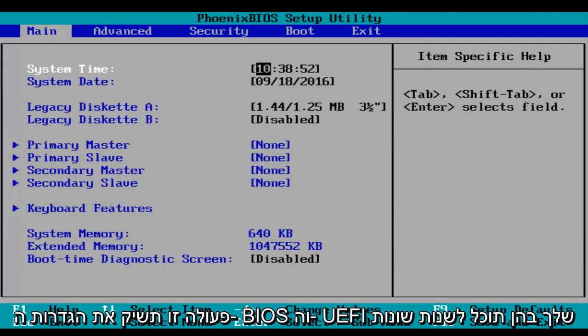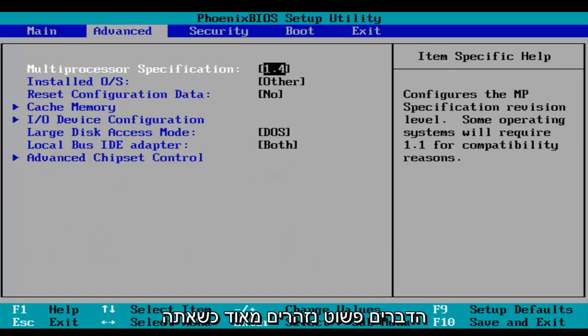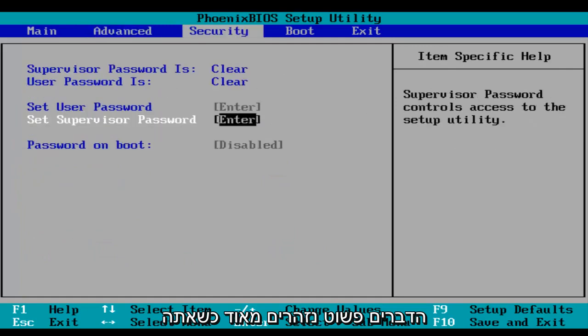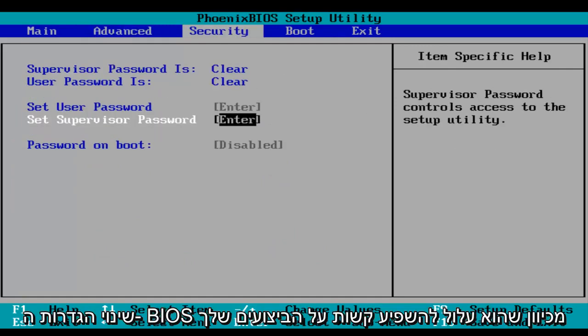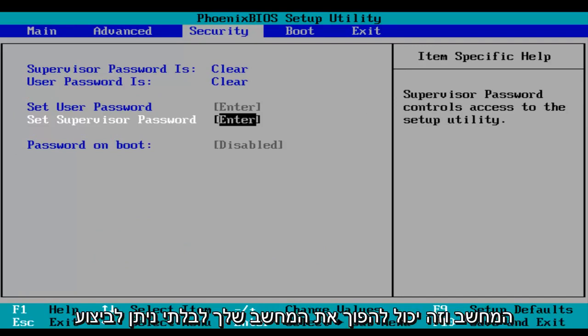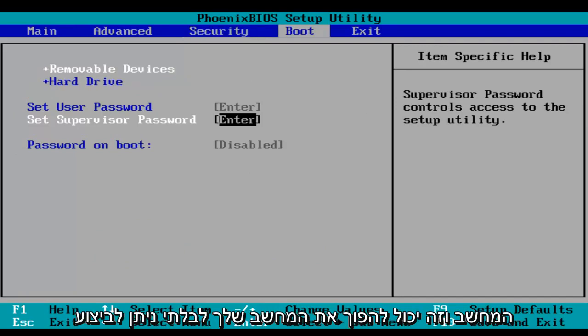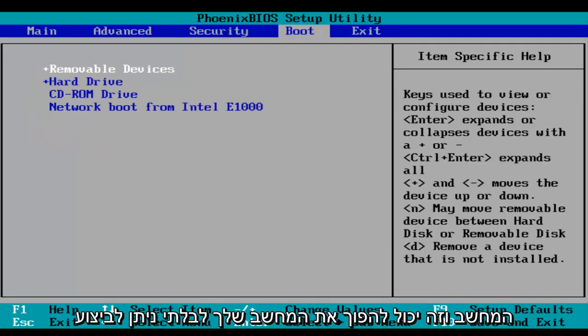And this will launch your BIOS and UEFI settings where you can modify different things. Just be very careful when you're modifying BIOS settings because it could severely impact the performance of your computer and could render your computer unbootable.